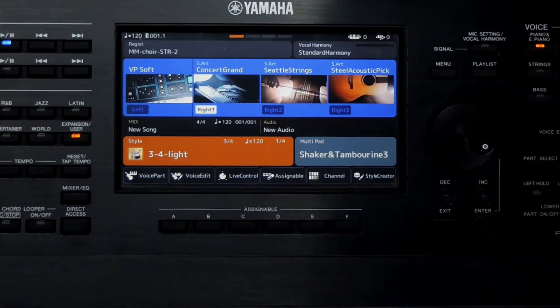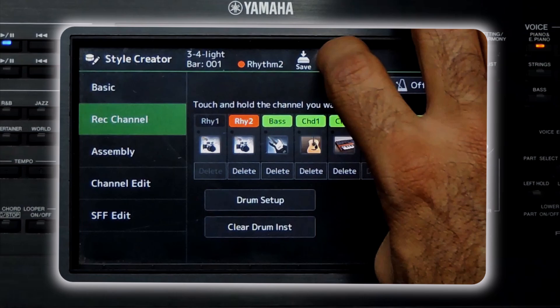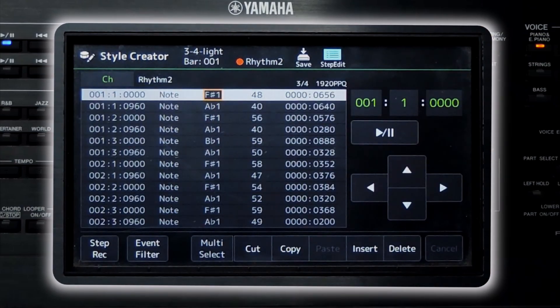Hello everyone and welcome back! In this tutorial we're going to explore the Step Edit page on Yamaha Arranger keyboards. Step Edit is a powerful tool for precise micro-level editing when you're creating a style or working with MIDI files. Since it's a fairly detailed topic I've split it into two parts. In this video I'll show you how to open the Step Edit page from the Style Creator, explain the different columns and what each value represents, and demonstrate how to set the position and duration of notes.